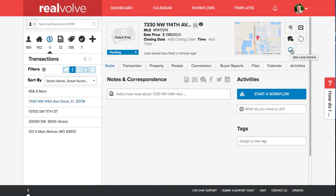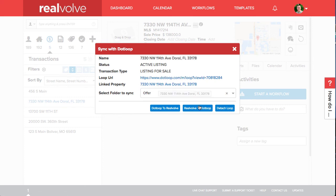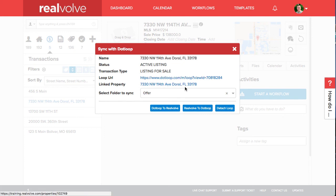When you click on the DotLoop icon from the transaction you'll see the additional information including the linked property. Any syncing that's done at this point from the transaction that includes property information will go back to the linked property.